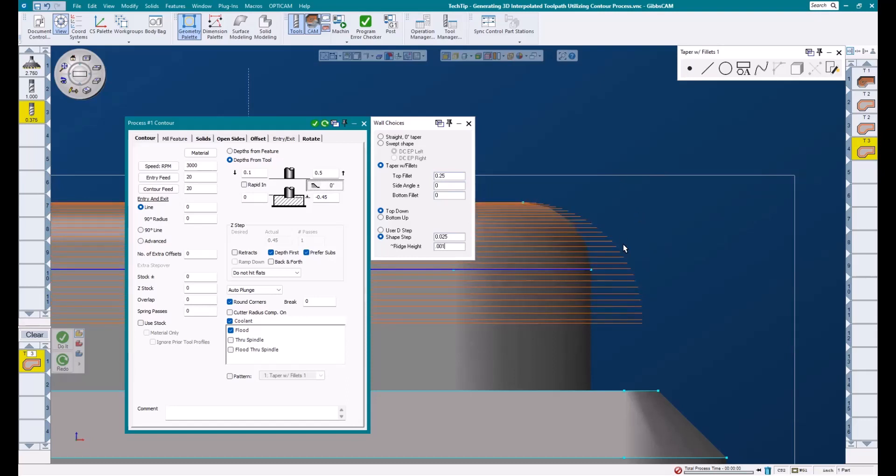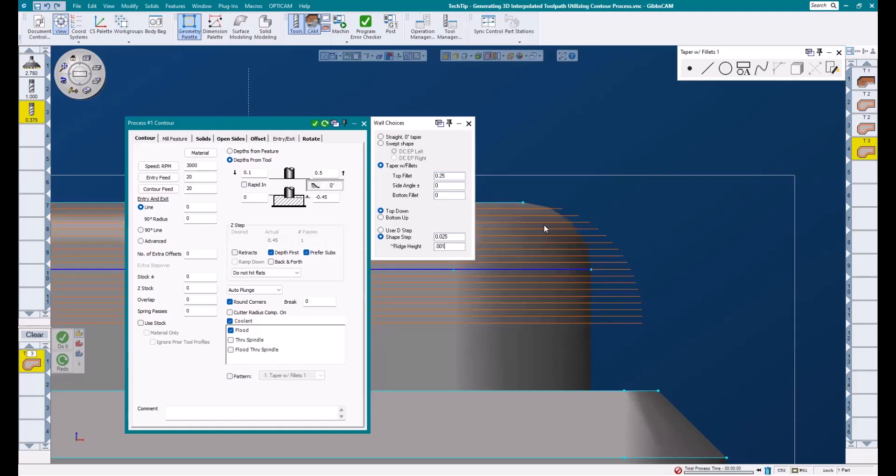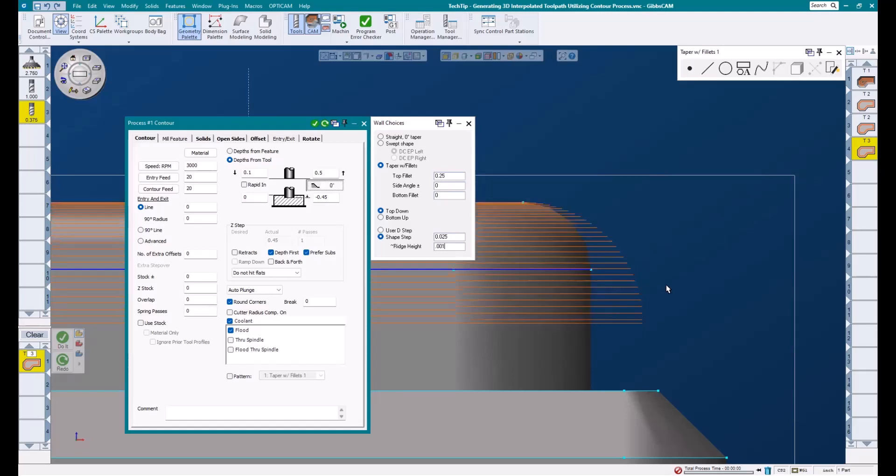It now has more passes. This is because D step is considered a constant step, whereas shape step allows Gibbs to vary the step amount throughout the feature in order to achieve our desired ridge height.